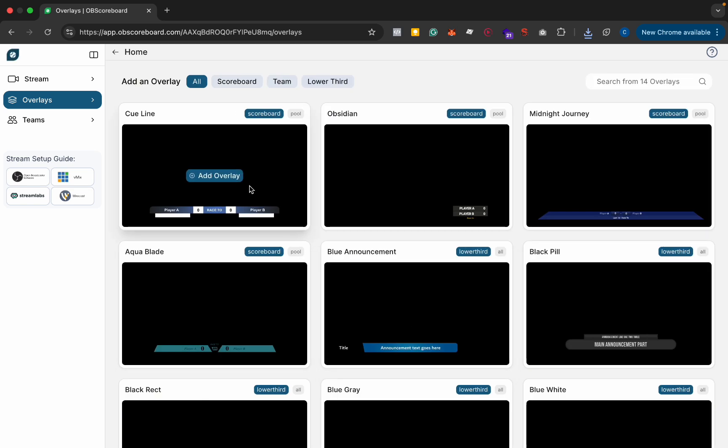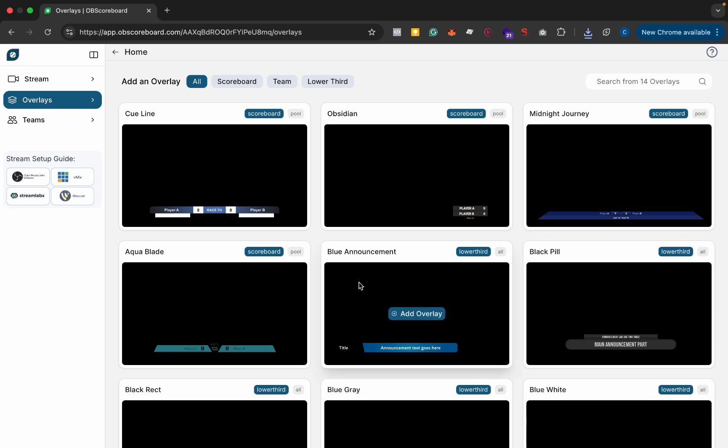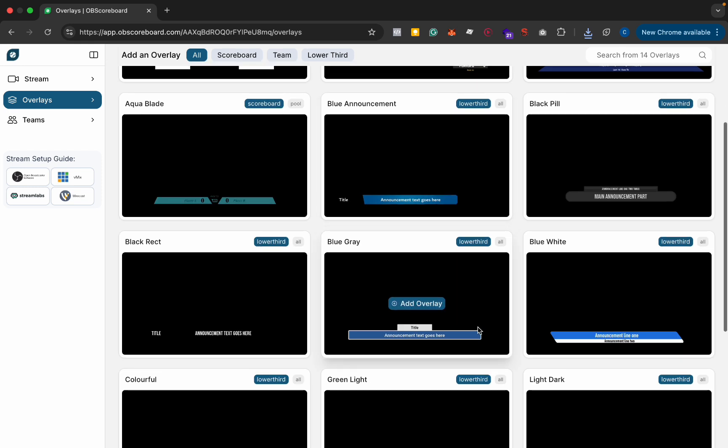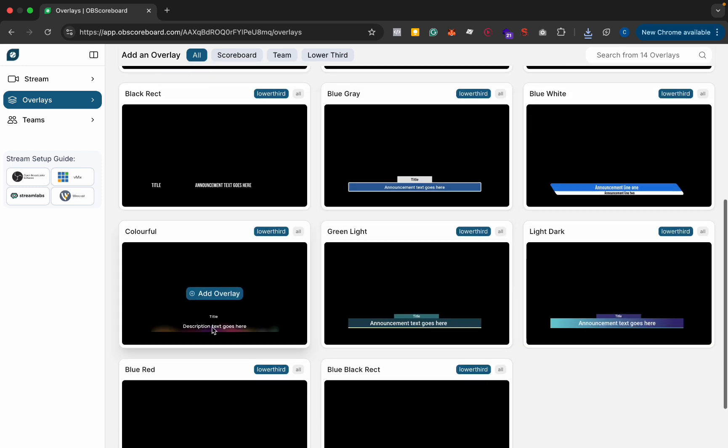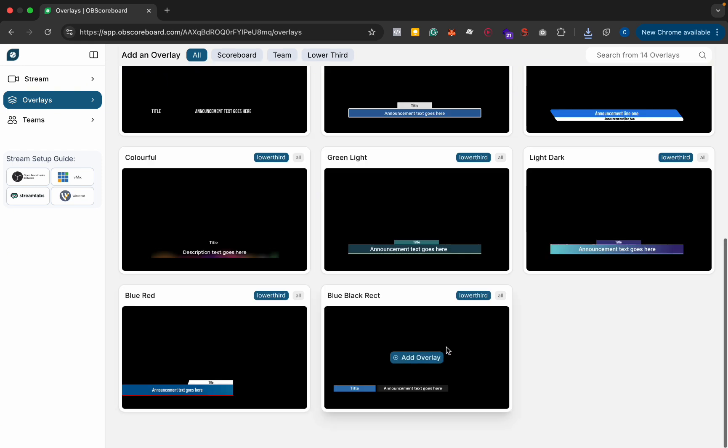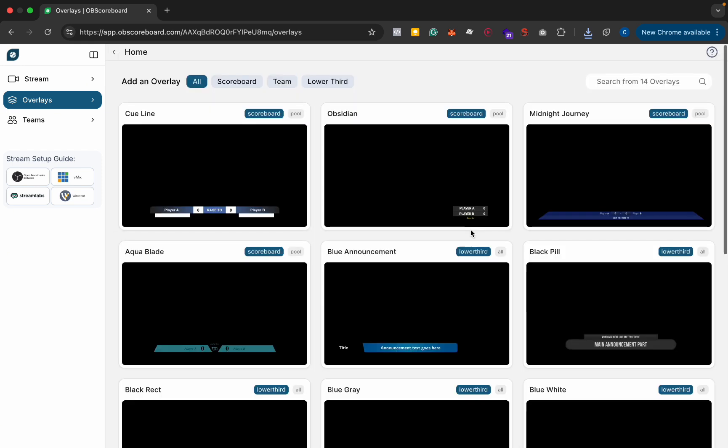You then have the choice to add one of these four scoreboards for now. We will be adding more scoreboards in the future and you also have the choice to add announcements as well.